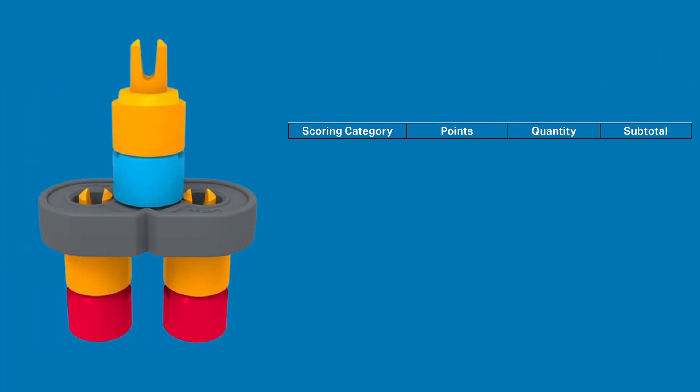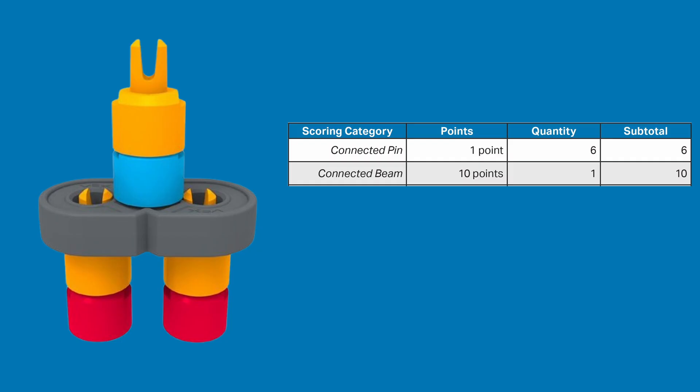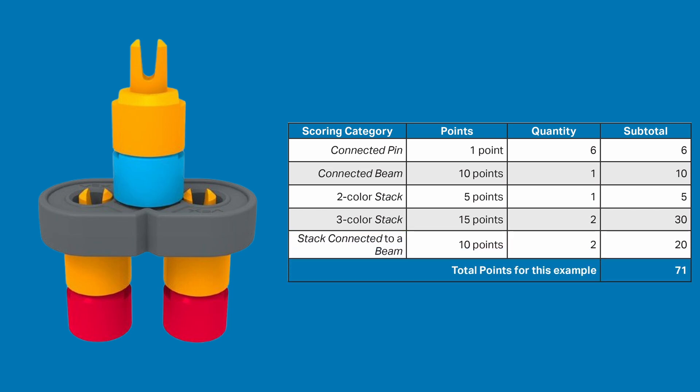In this example, you can see that the stack with a blue base pin is only resting on the beam. That means that you still get points for 6 connected pins and a connected beam, but you only get 2 3-color stacks and 2 stacks connected to beams. Instead of the 15 3-color bonus, you get a 5 2-color stack bonus for the top stack because it's not actually connected to the beam. The total for this one is 71 points.